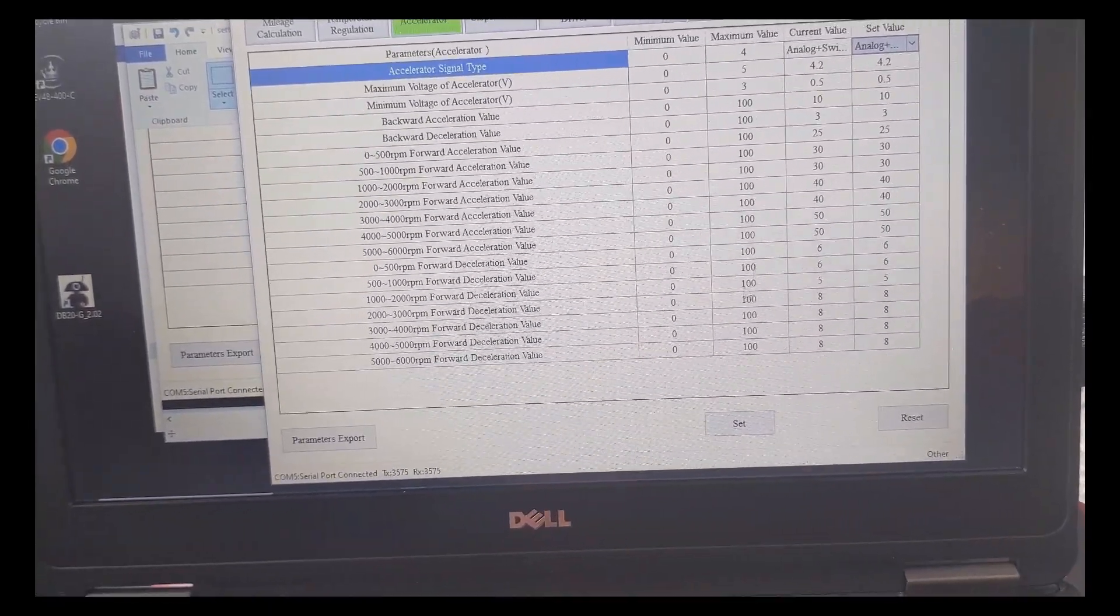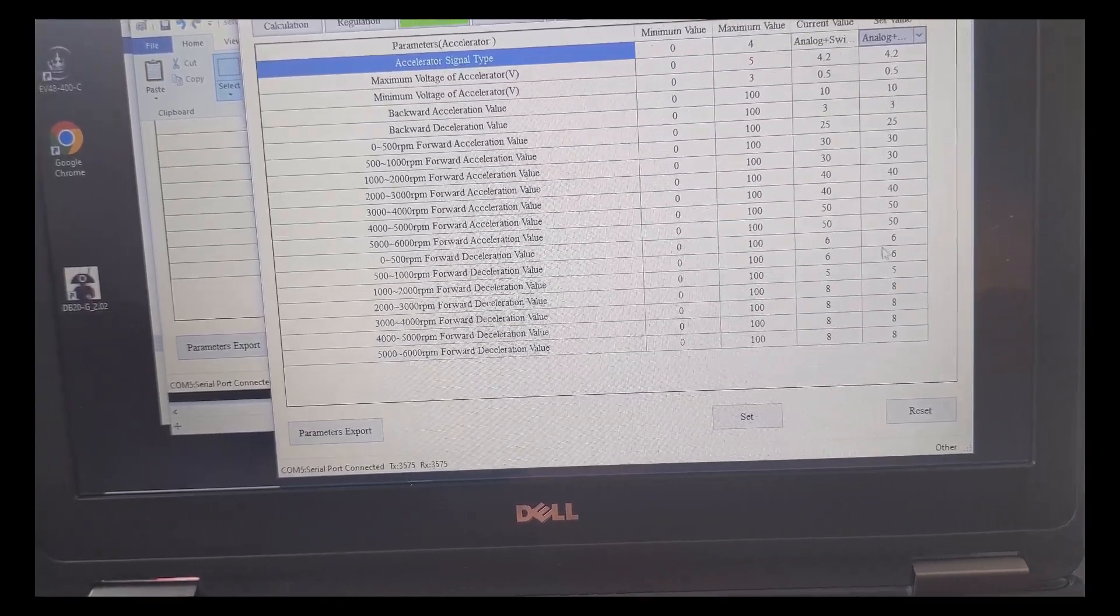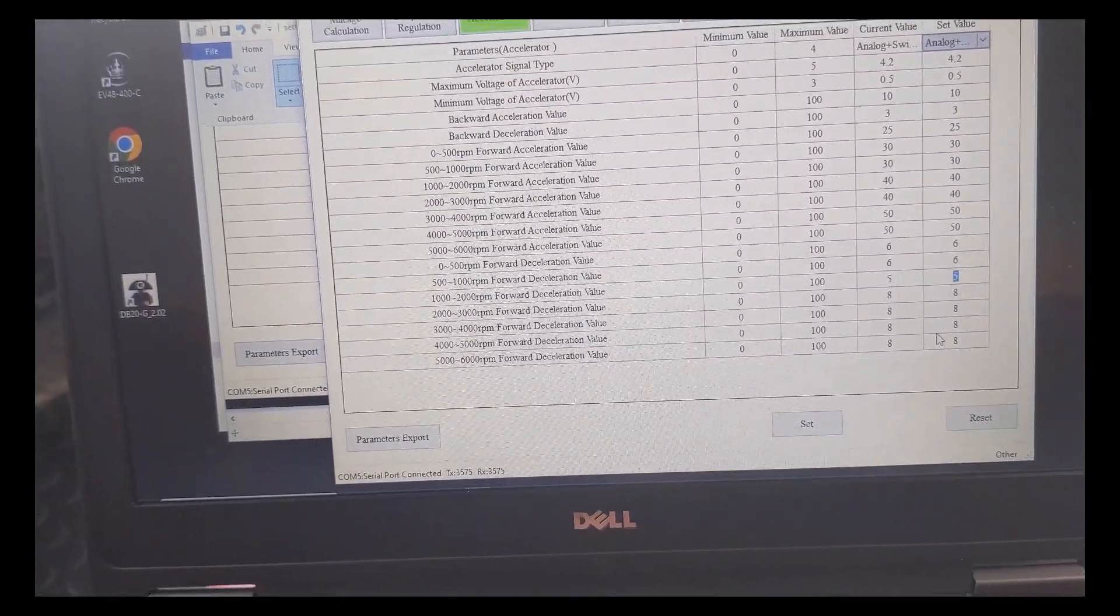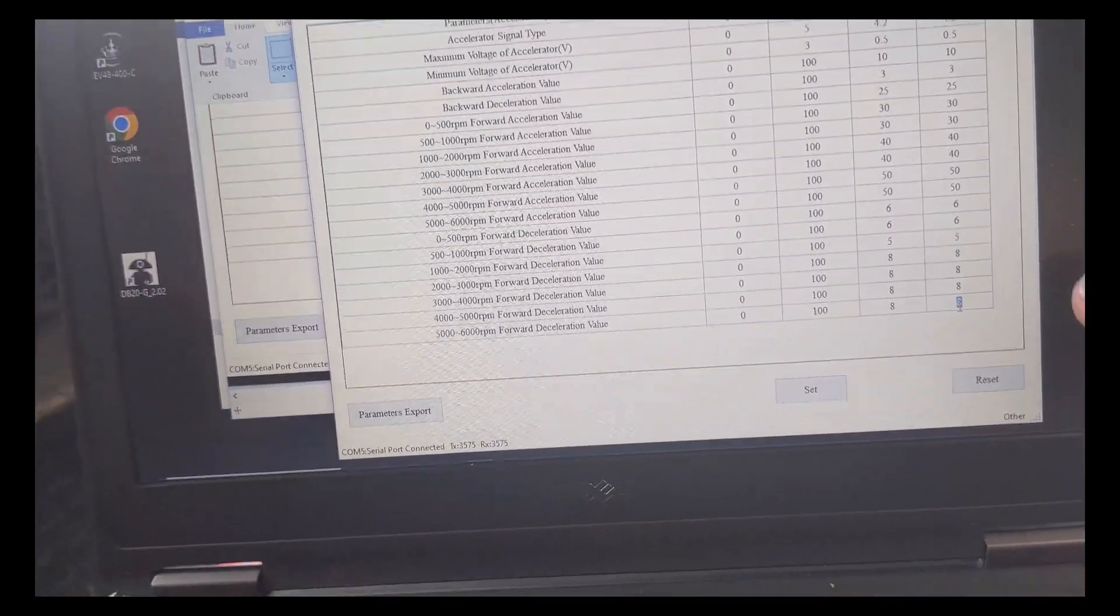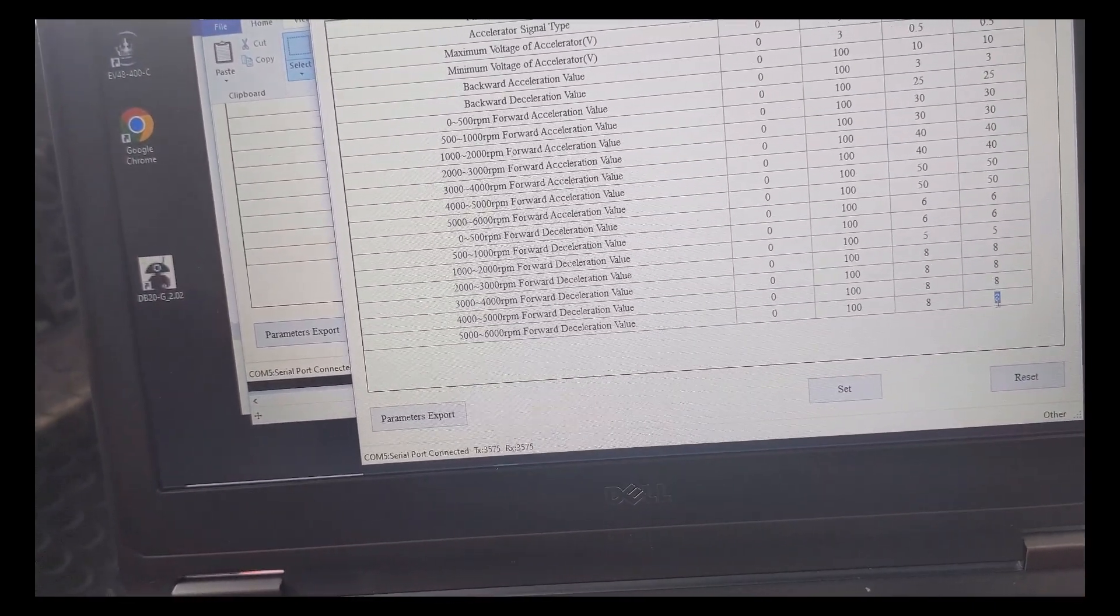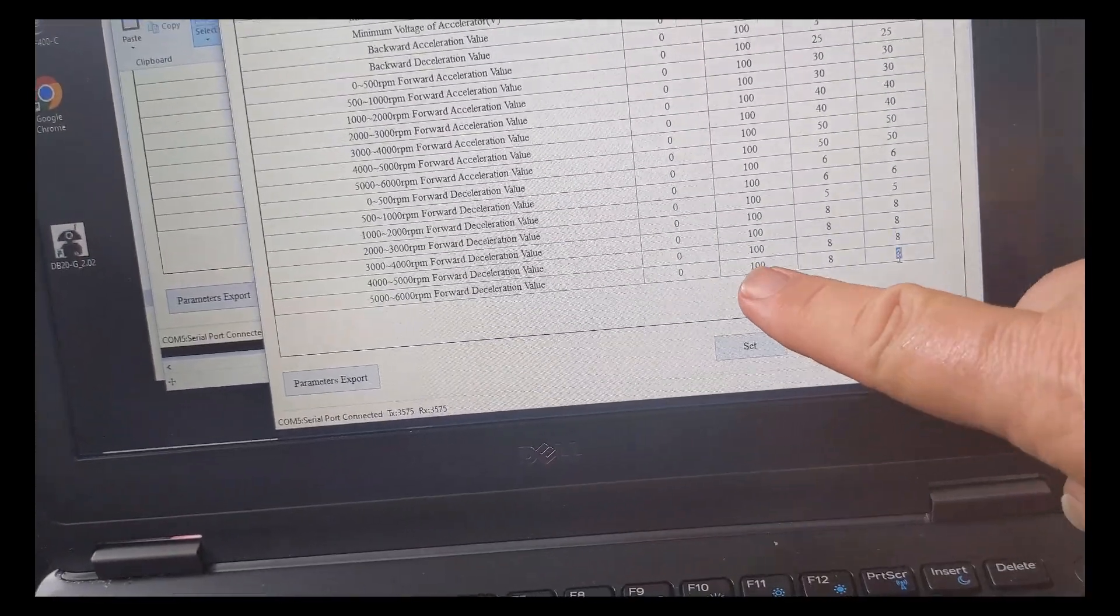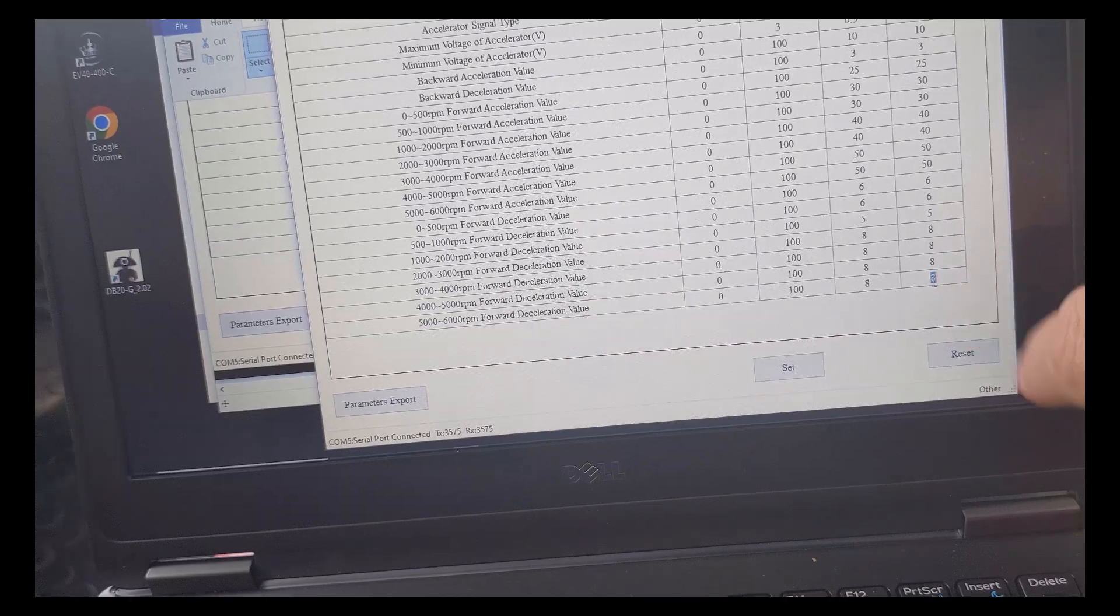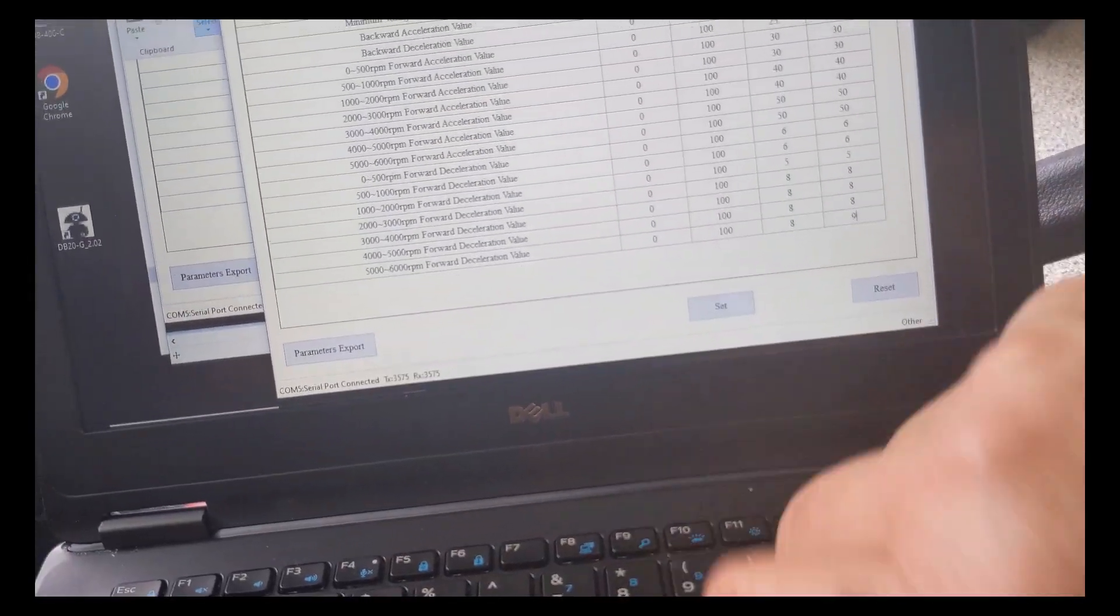I wanted to also take advantage of the regen braking. So these numbers here is where you can change your regen. So in this example here, this is 8 and then the maximum is going to be 100. So if you want a little more braking, we'll change that to 9.